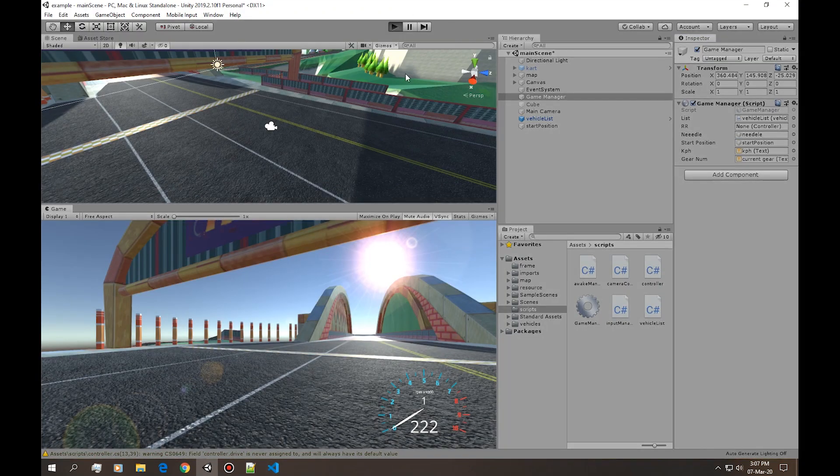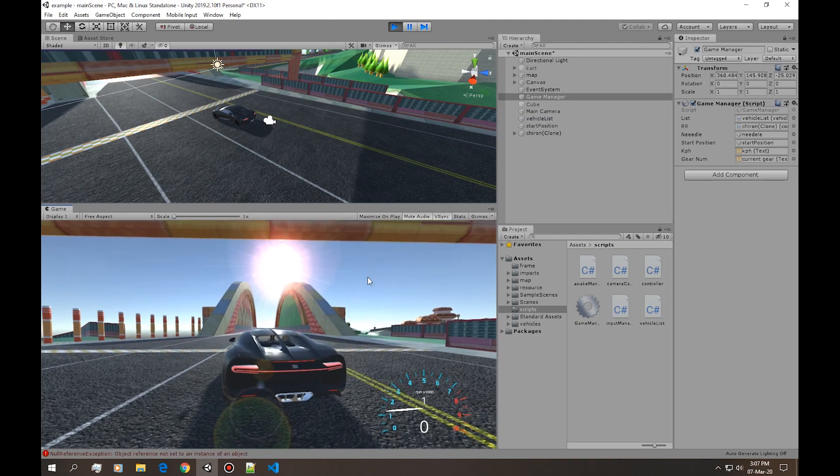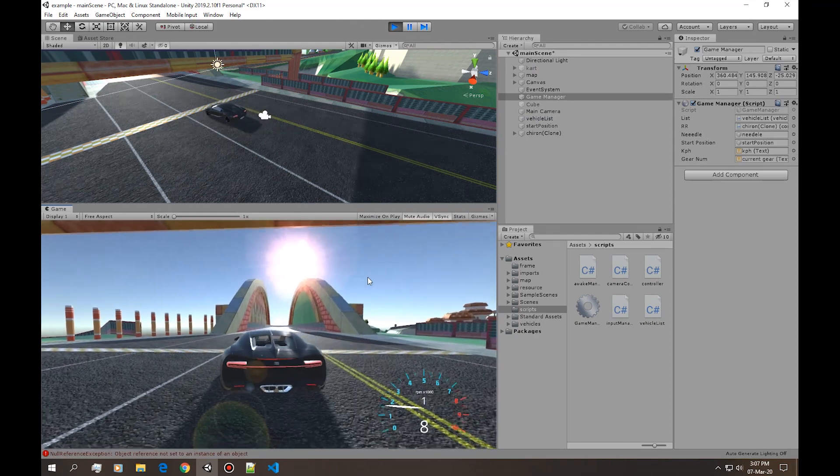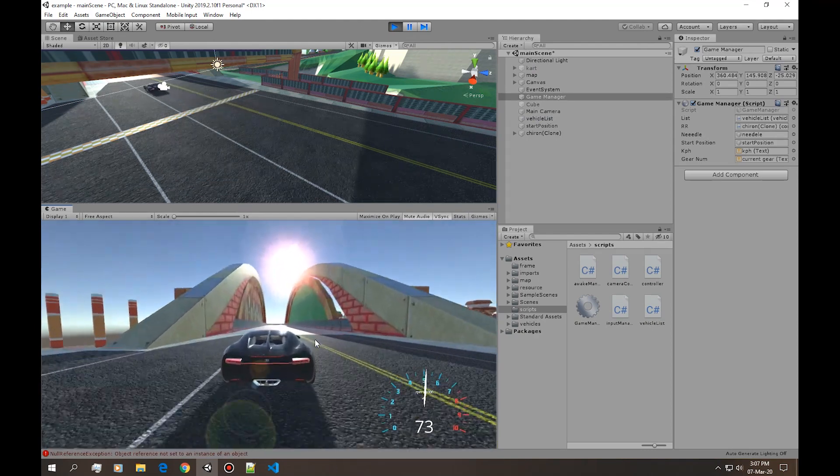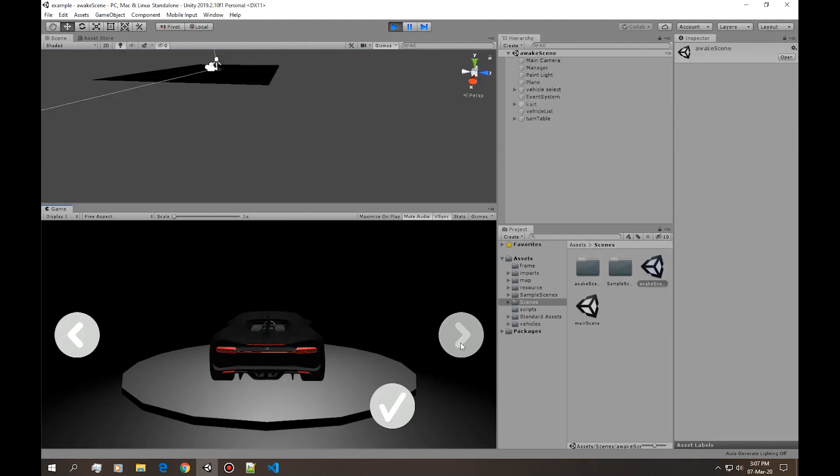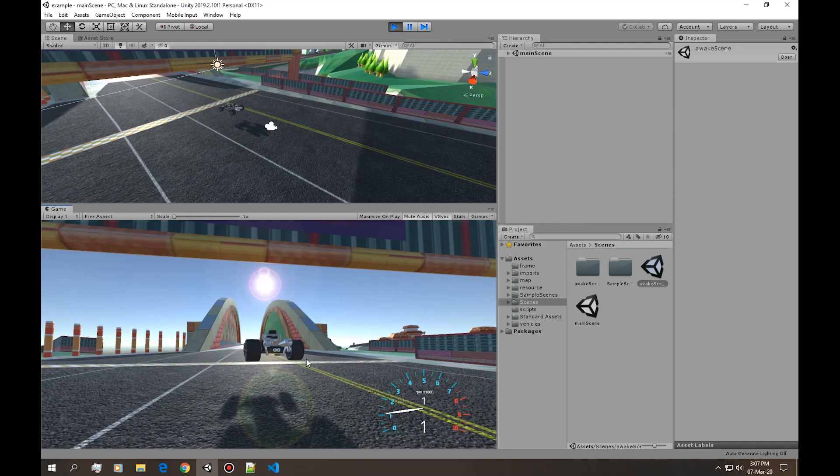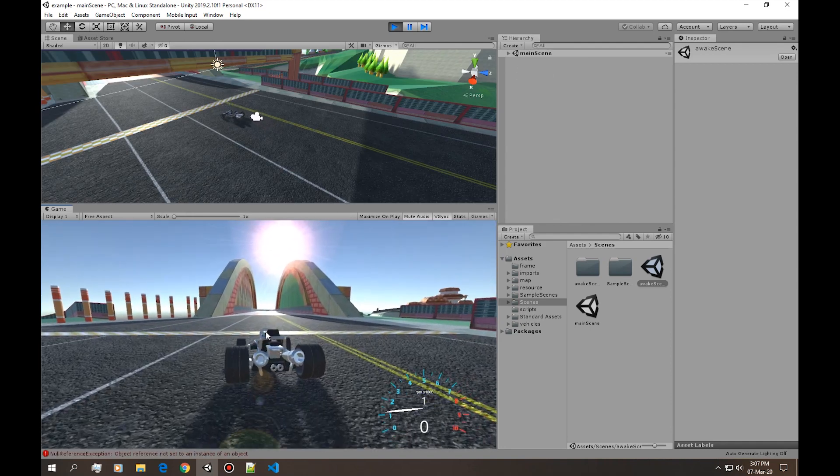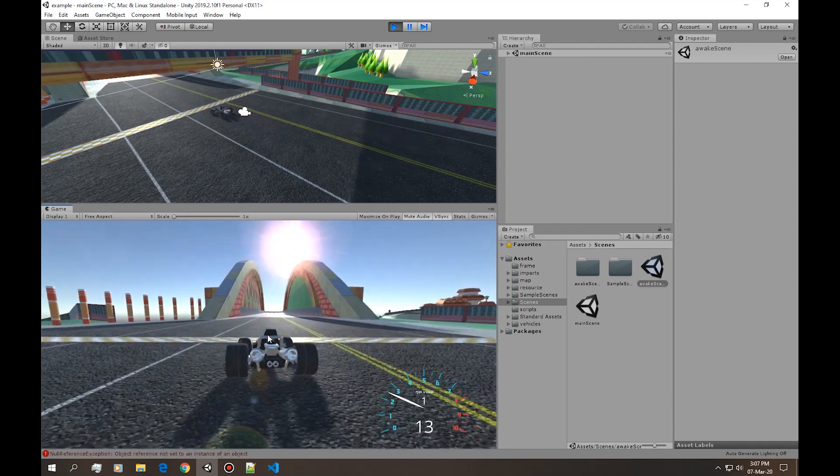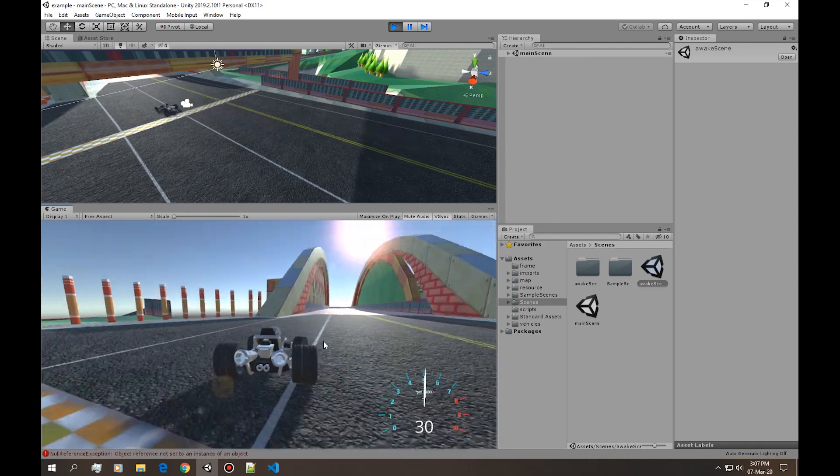Drag and drop it to the start position and hit play. It starts where you want it to start. Let's try picking a car. Okay, yeah it works.